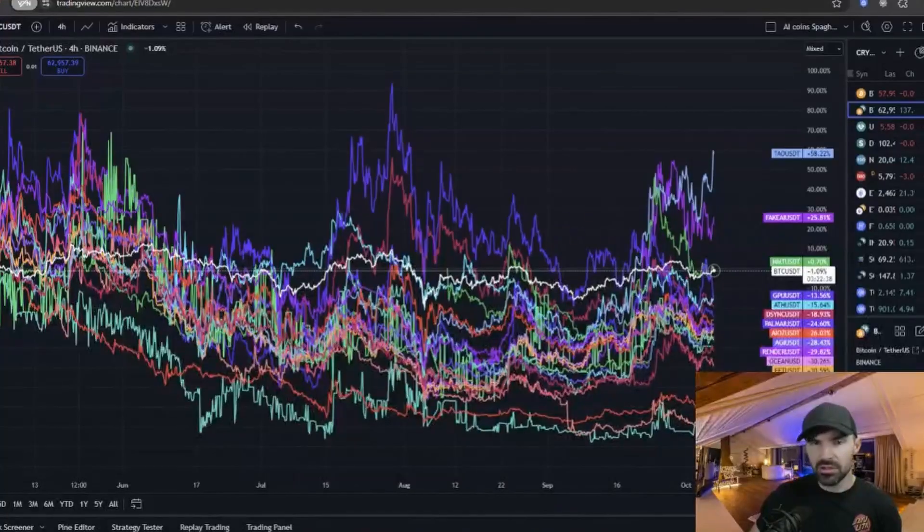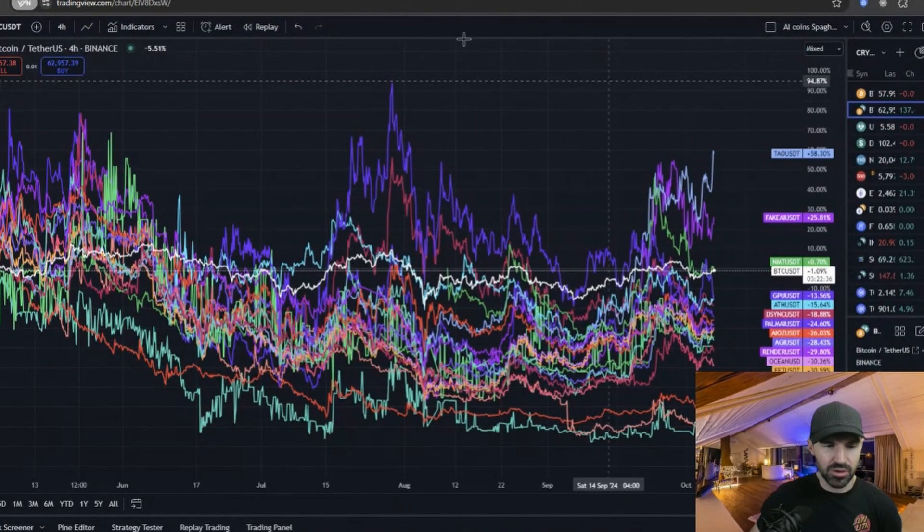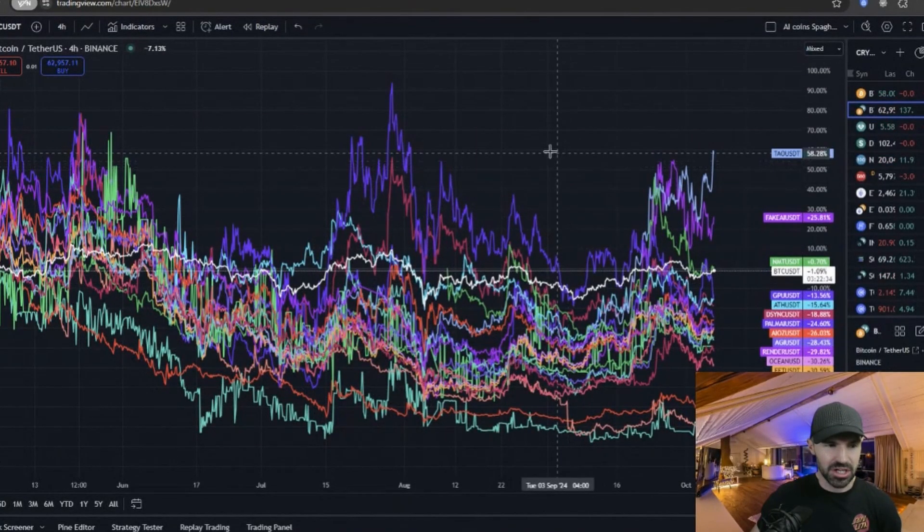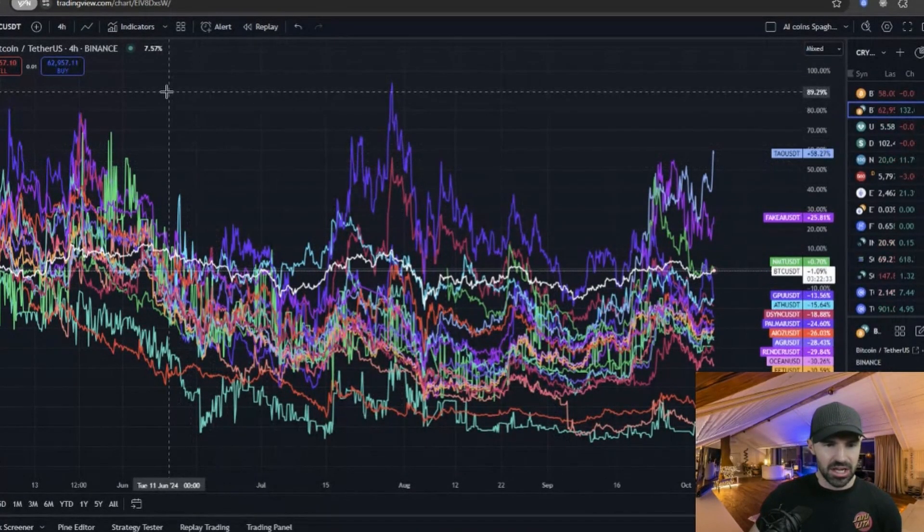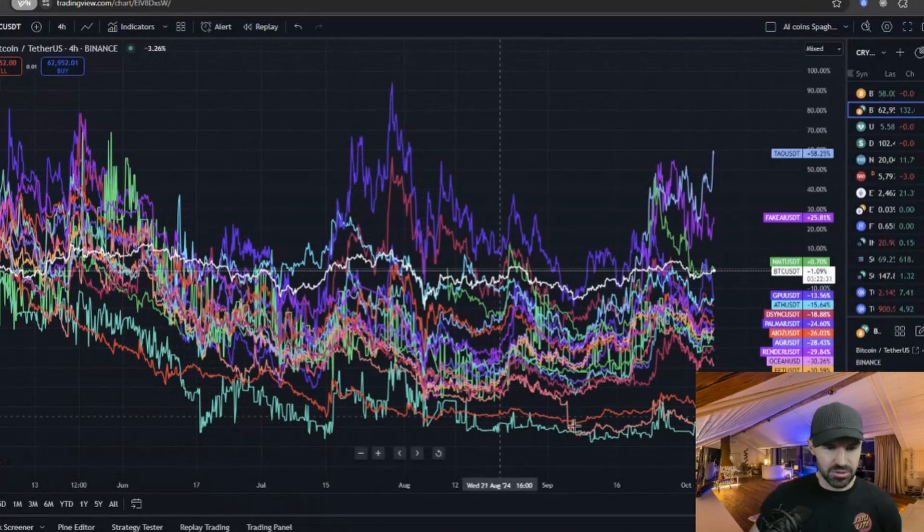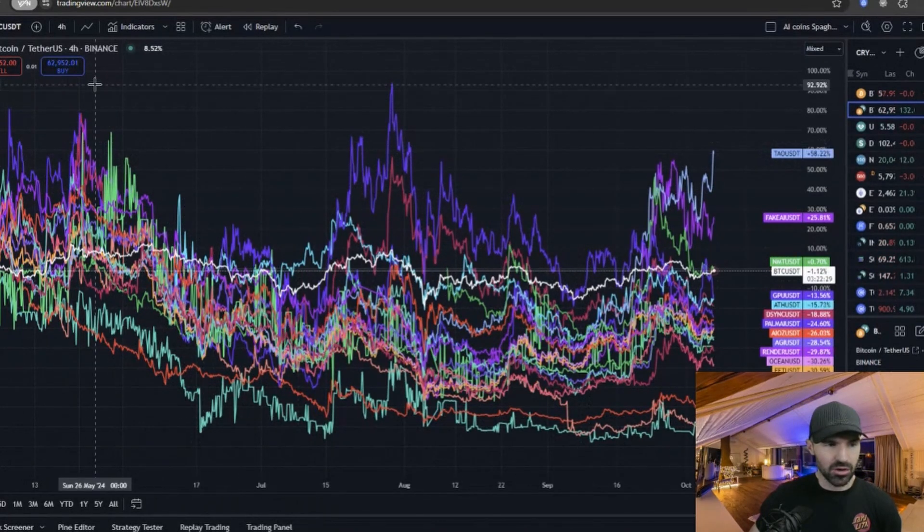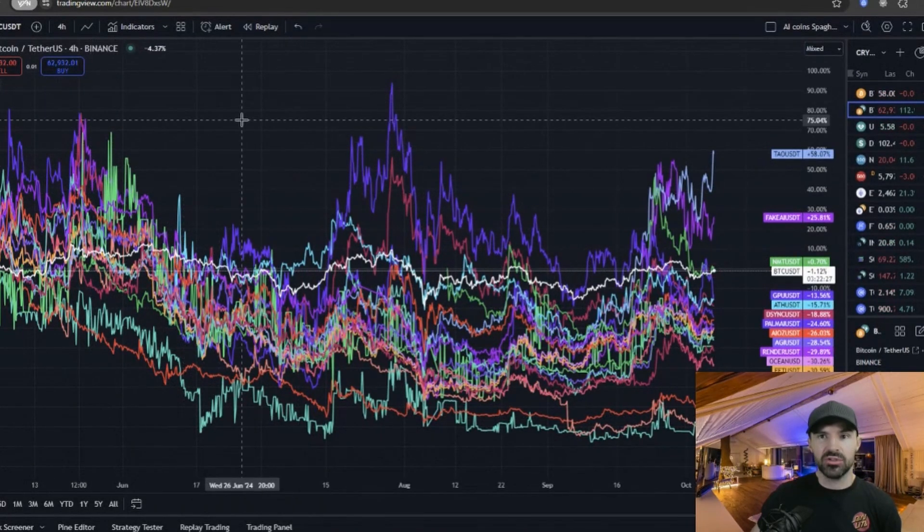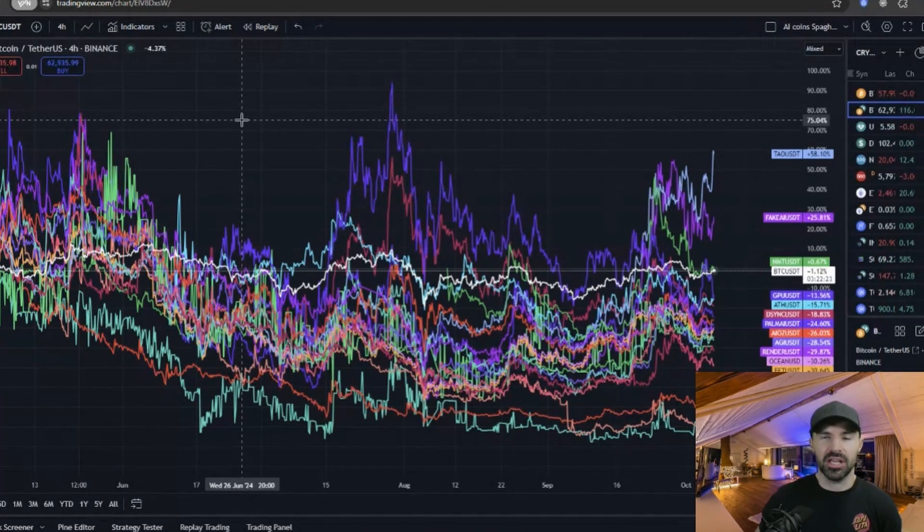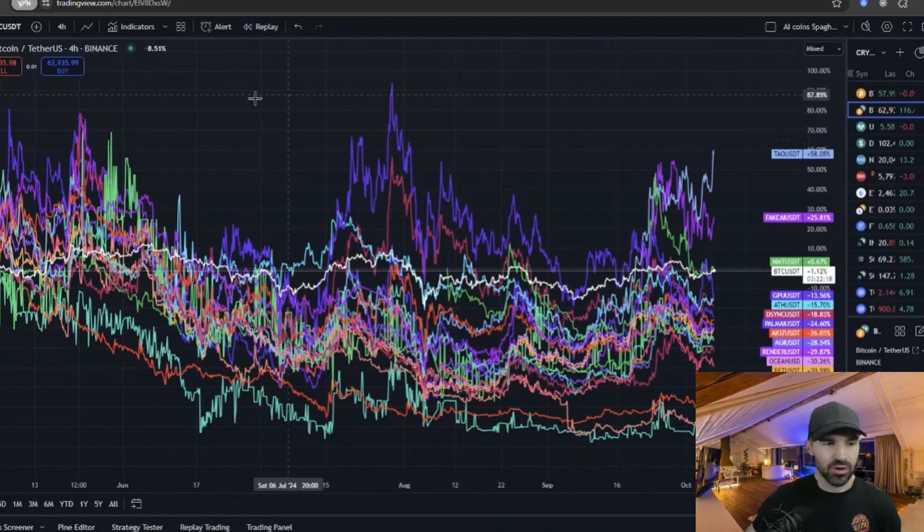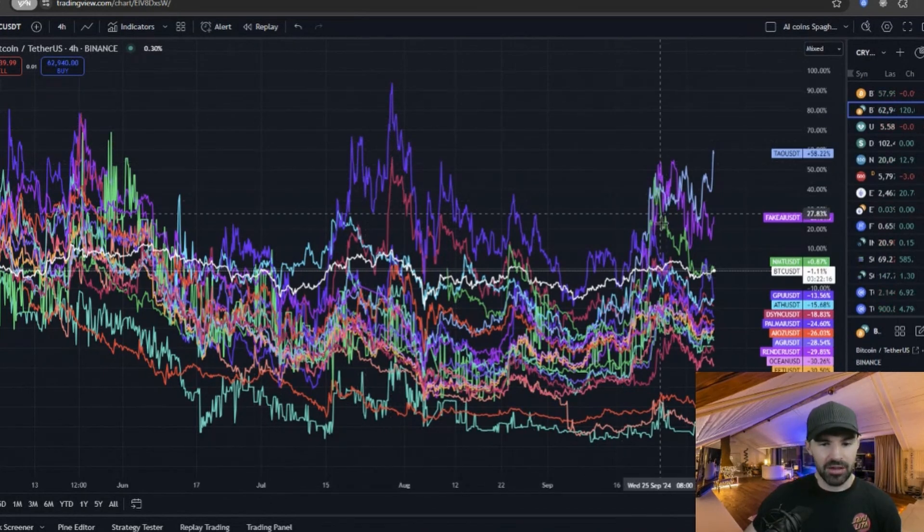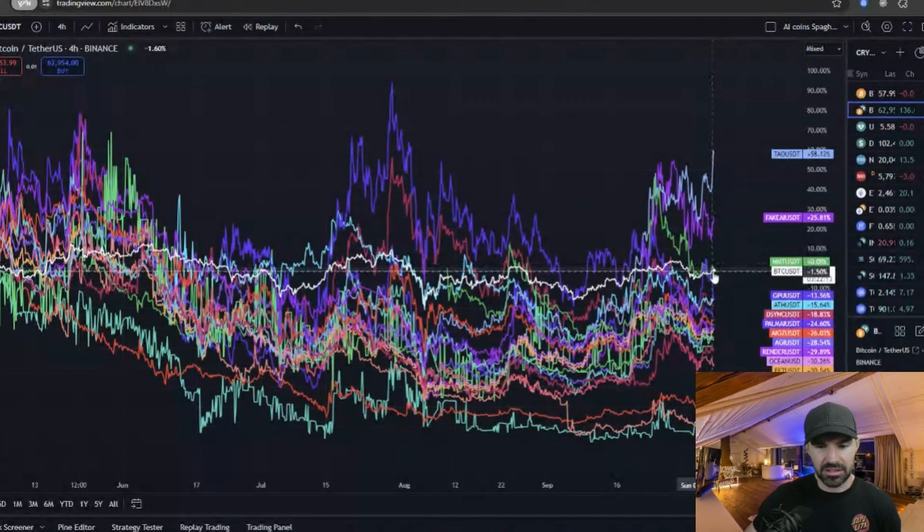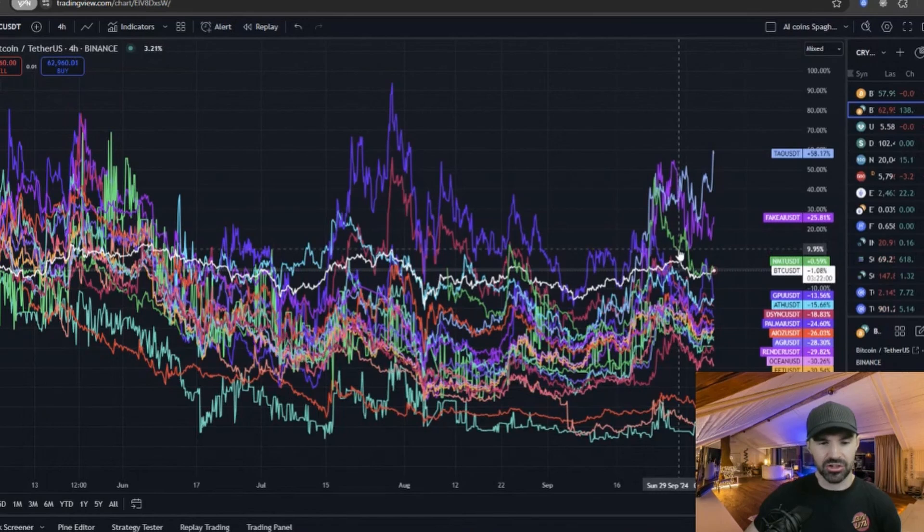So here we are on TradingView, and as you can see from the screen, it does seem very confusing. This is what I call a spaghetti chart. Now shout out to BTC Charlie—he's probably one of the first traders that I came across to use this trading strategy.